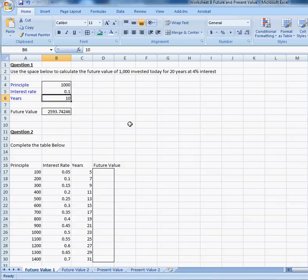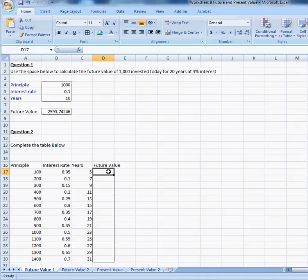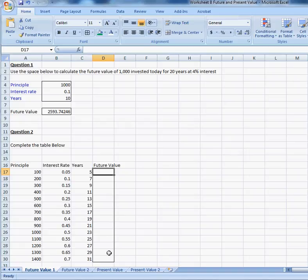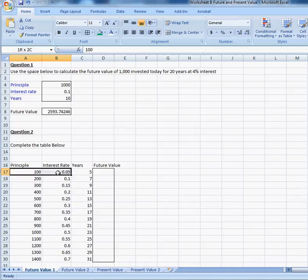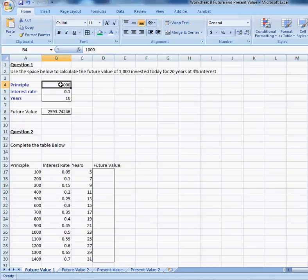Question two is asking you to calculate the future value of these numbers and enter the value into these cells. So, you need to create a formula in this cell that can be copied and pasted down this row such that it gives you the future value of these combinations of data. You can check your answer by typing in here.